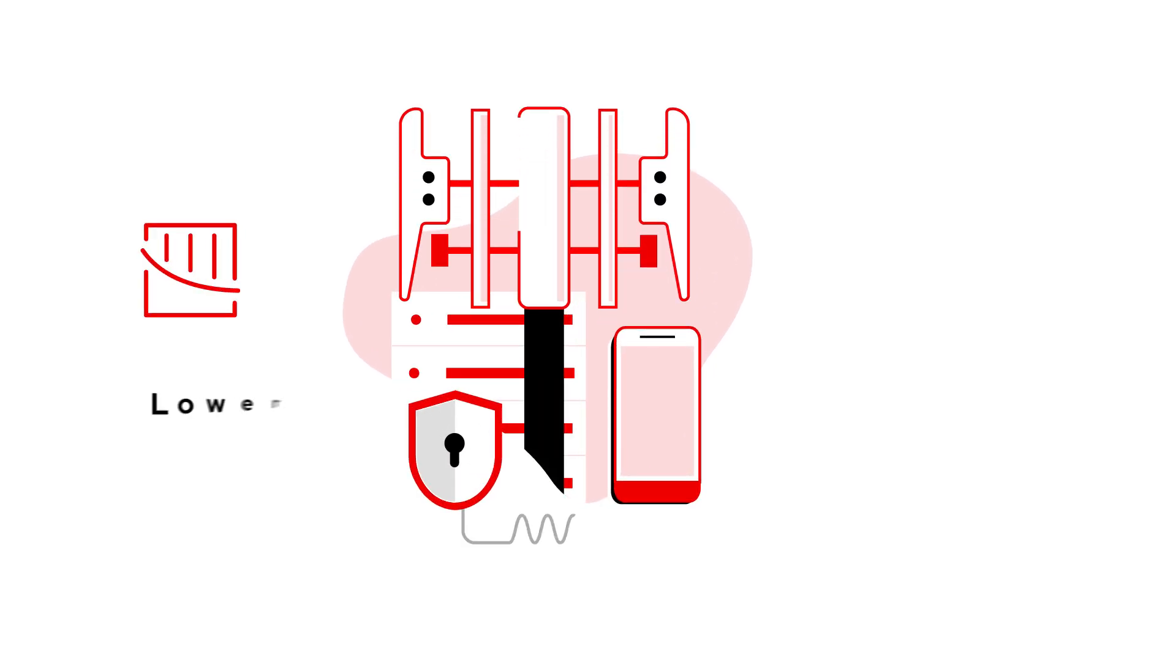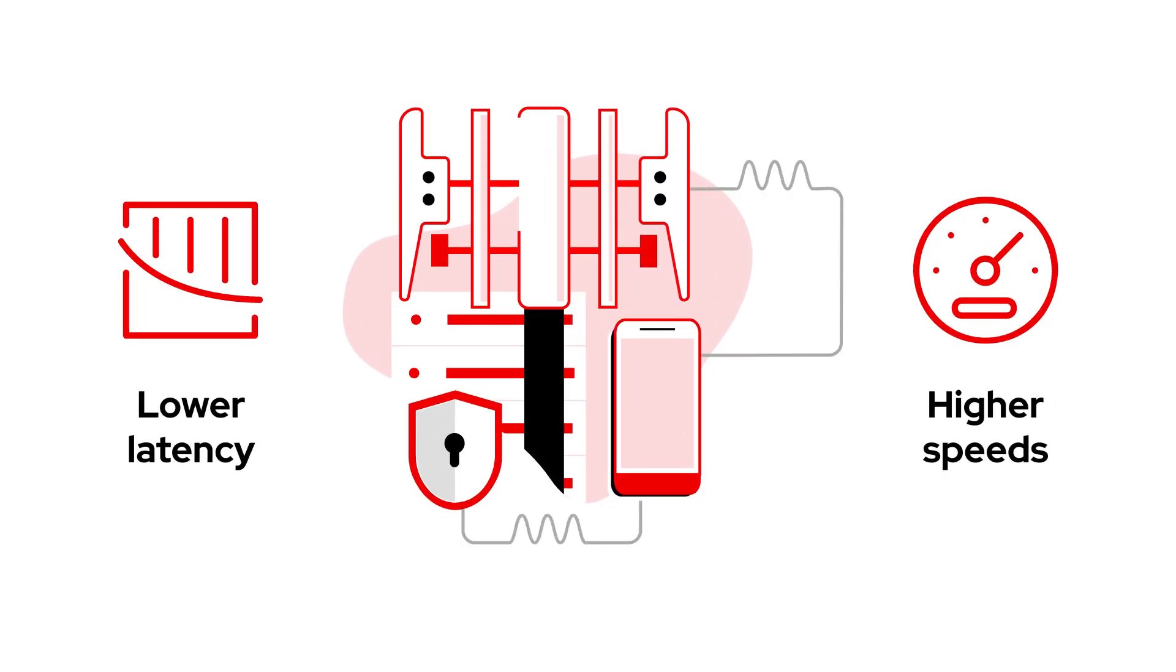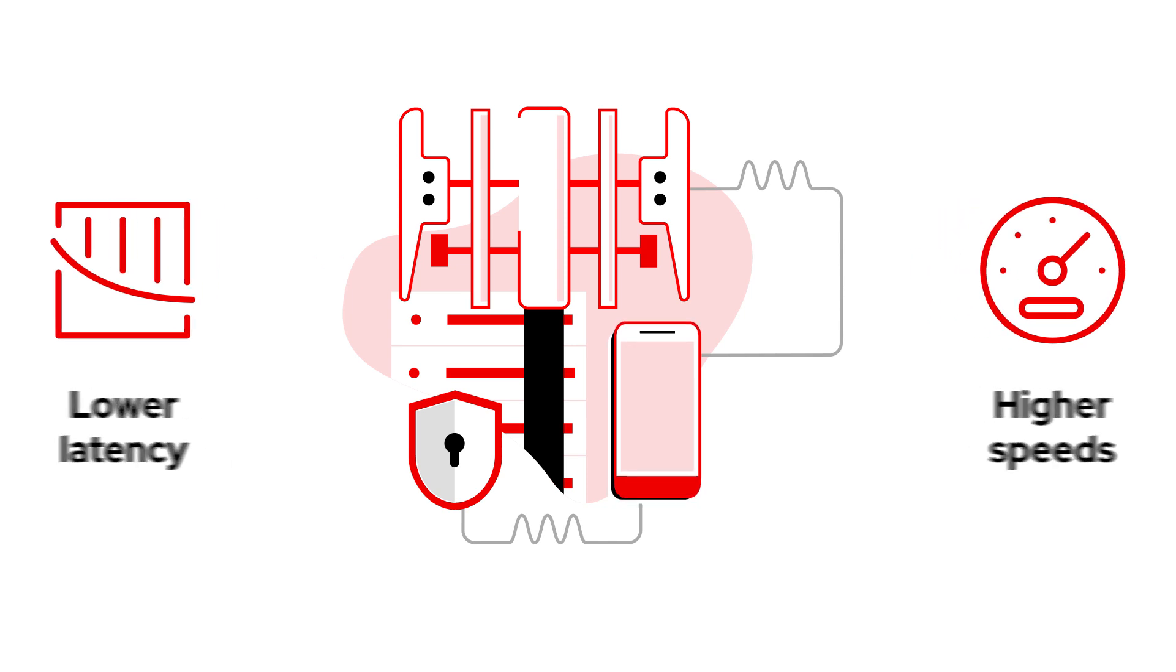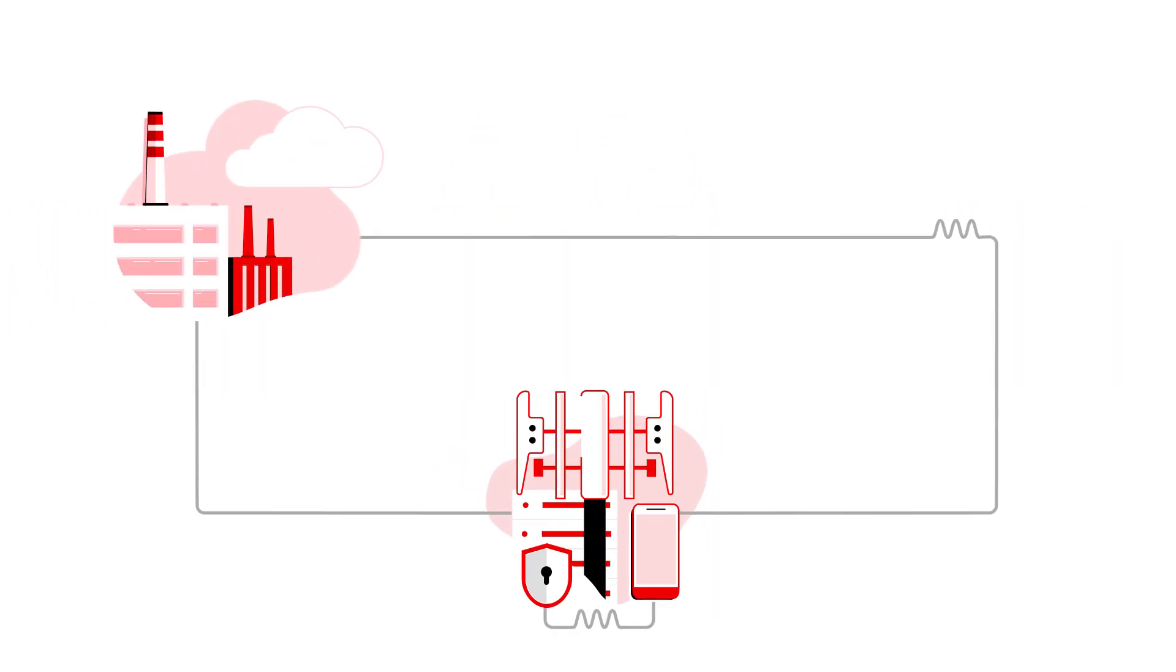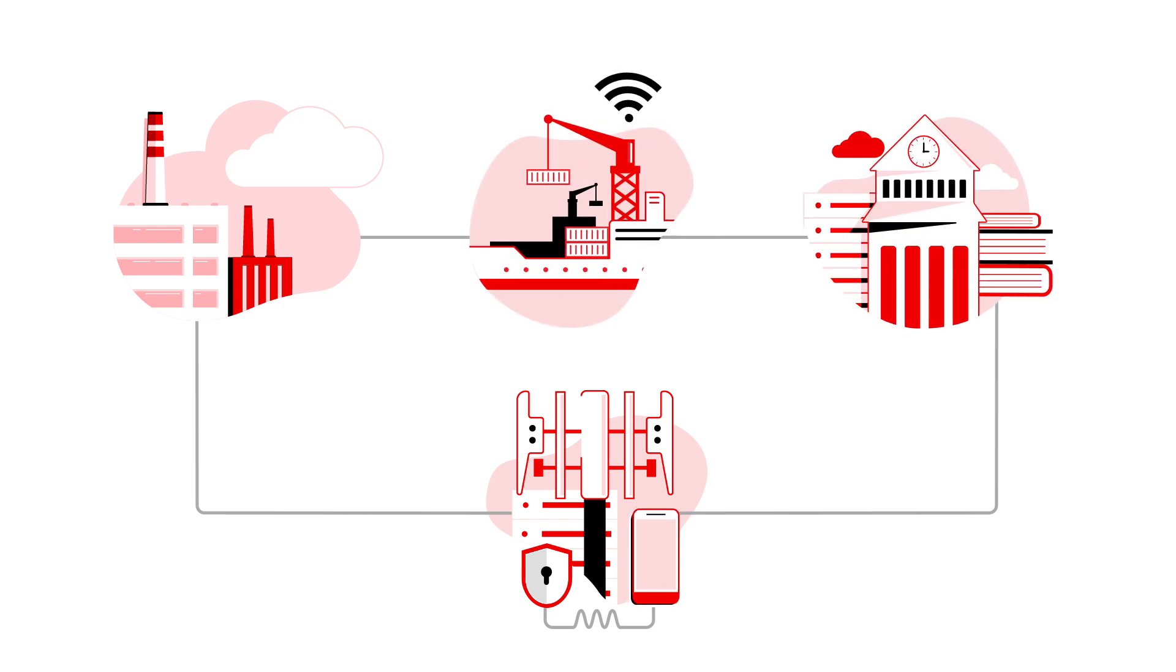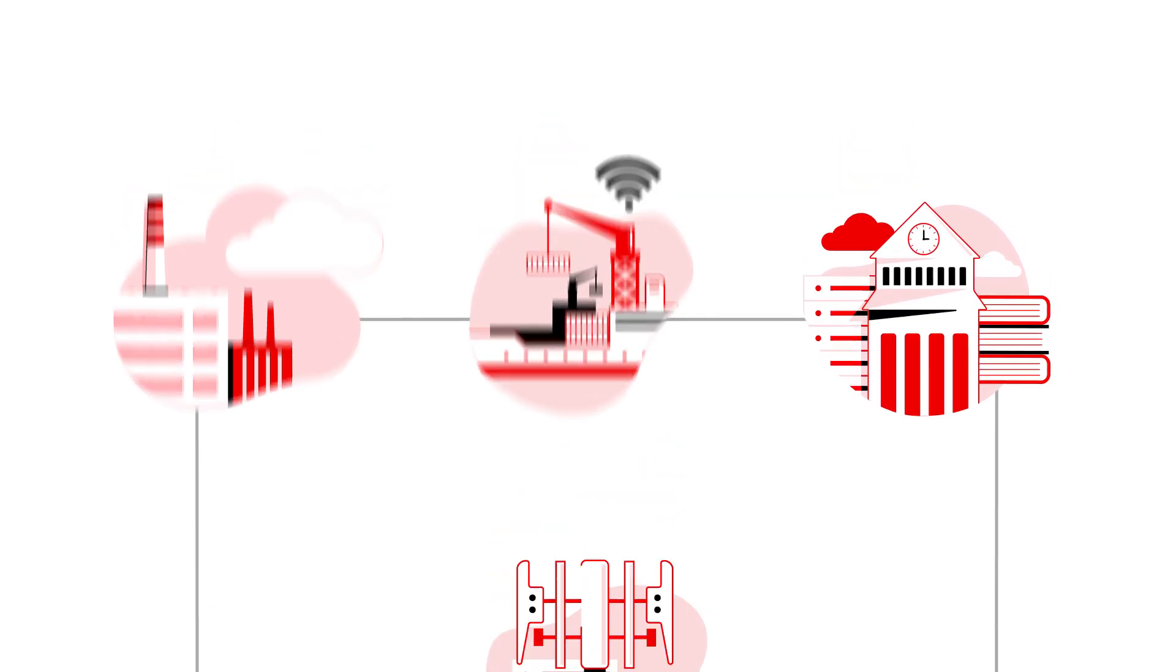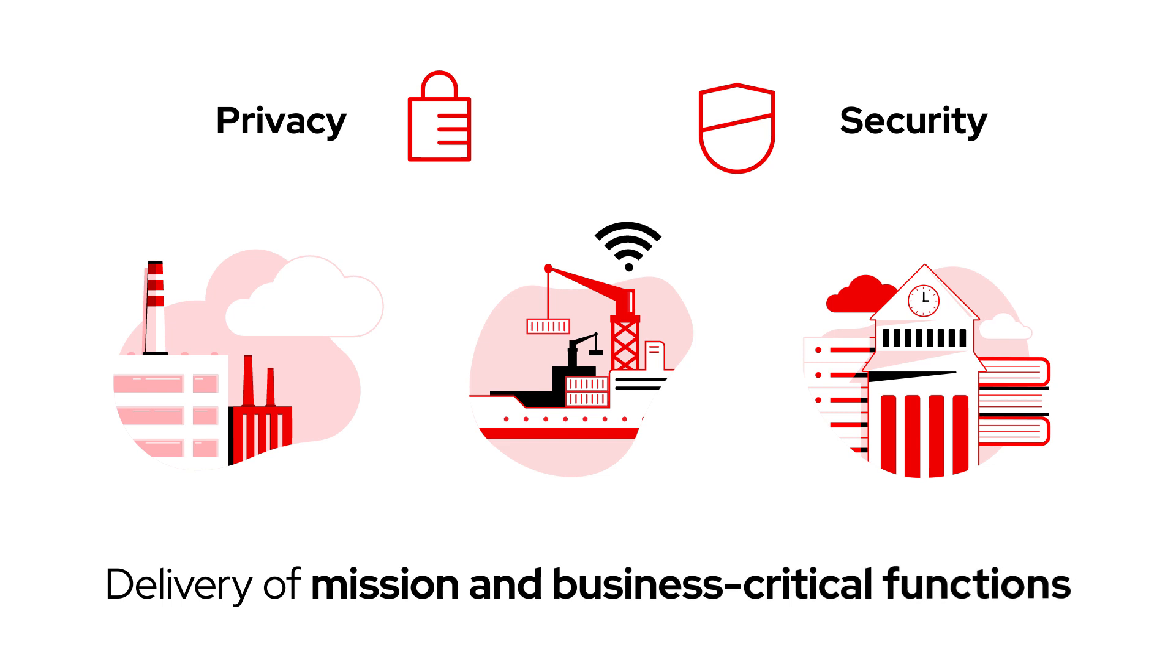Private 5G networks provide lower latency and higher speeds beyond that of the public network, opening up new opportunities for enterprises and facilities, such as manufacturing plants, ports, and campuses, that require additional privacy and security for the delivery of mission and business-critical functions.